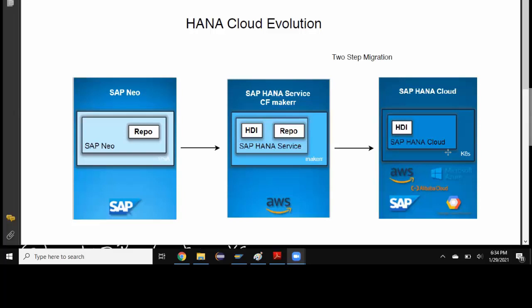And it is multi-cloud strategy. SAP support is going to give a lot of features in terms of having supported image on Microsoft and Google and also Alibaba.